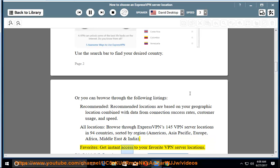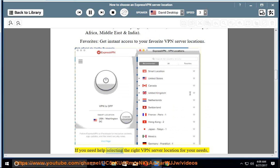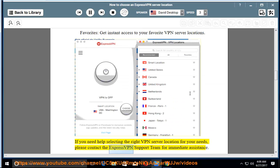Favorites: get instant access to your favorite VPN server locations. If you need help selecting the right VPN server location for your needs, please contact the ExpressVPN support team for immediate assistance.